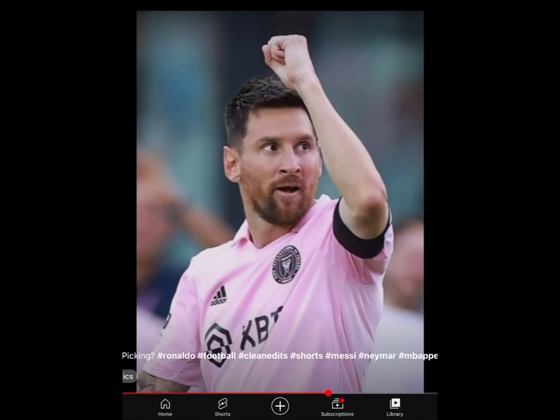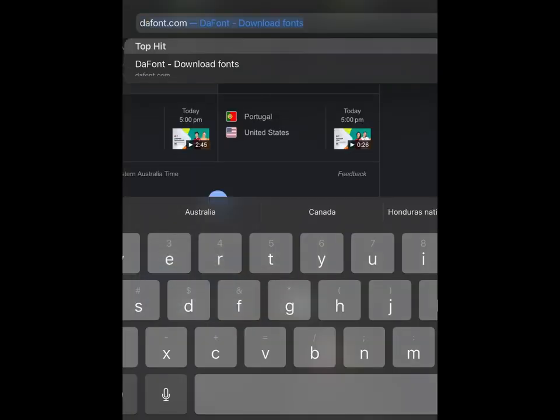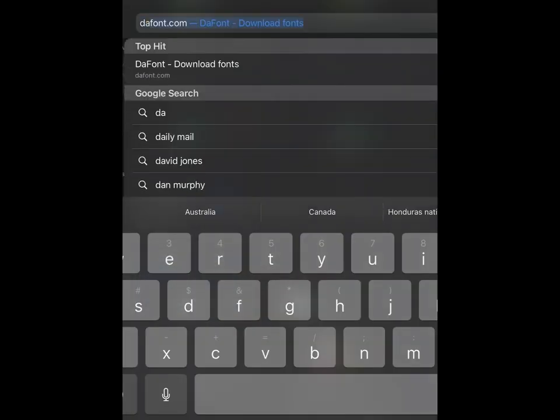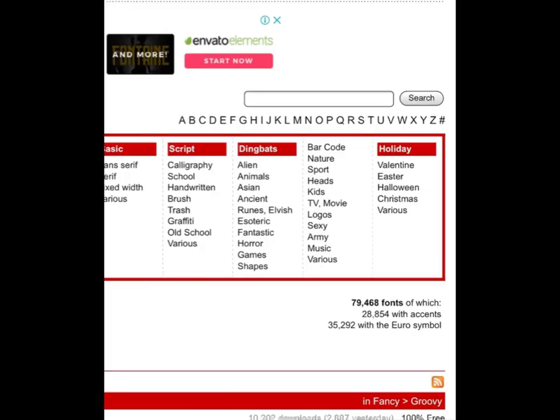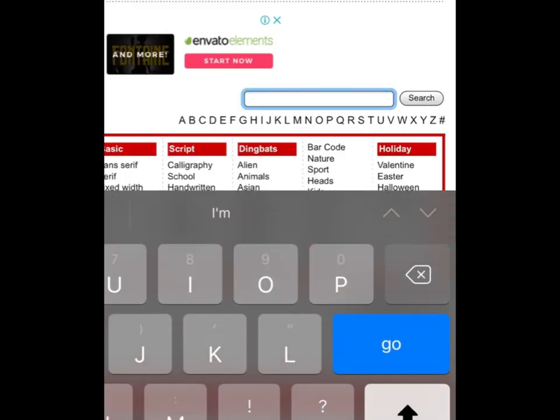Hi guys! Today I'm gonna show you how to get the Lemon Milk font on CapCut. But first, you need to get the app files. Go to Safari or Chrome and type dafont.com.